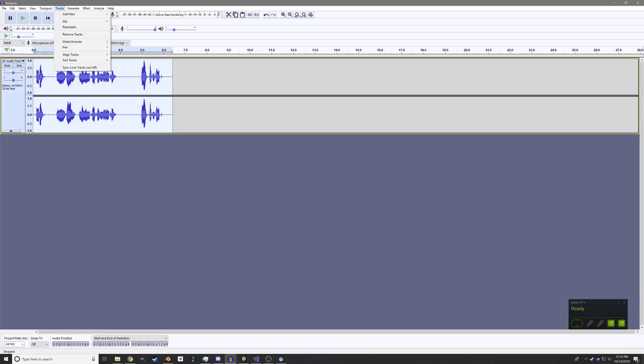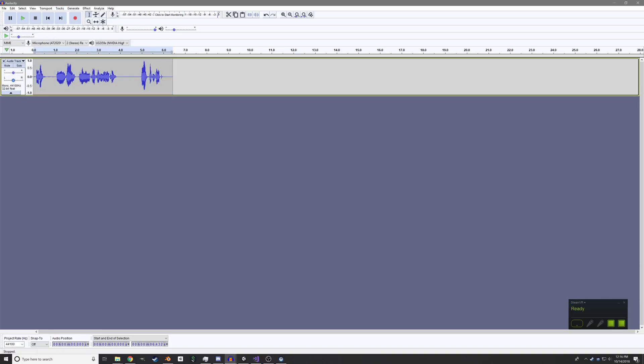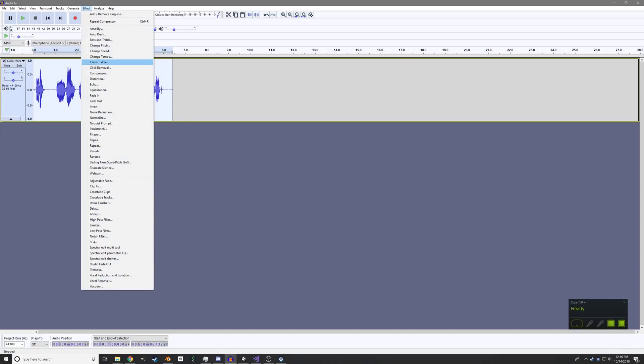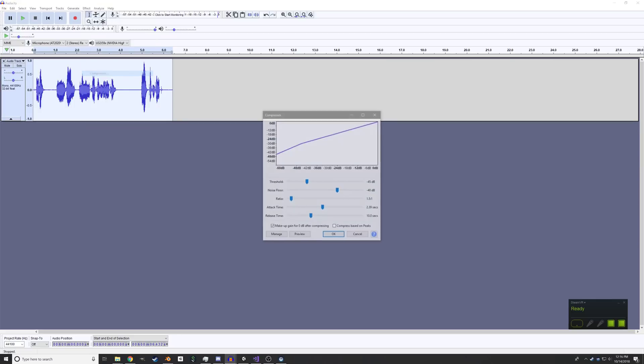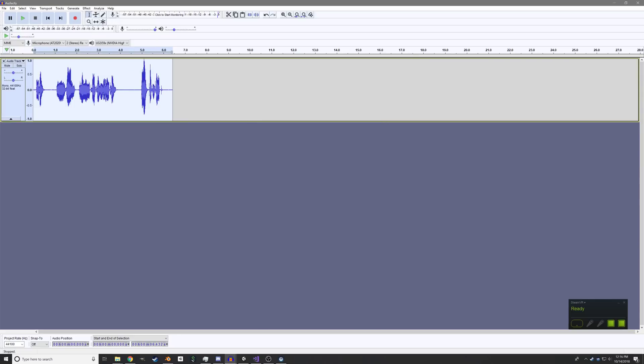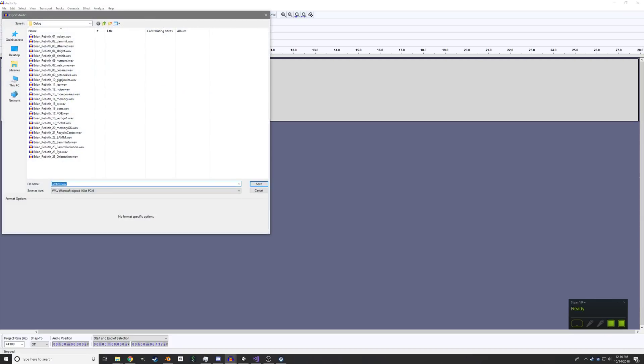We will mix this down to a mono track because it's dialogue so it doesn't need to be stereo. It's always going to be coming from a fixed point. I will compress it just to make it a little bit nicer. And I'll export it as dialogue example.